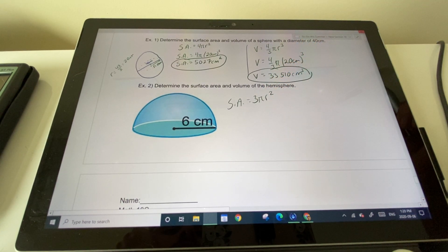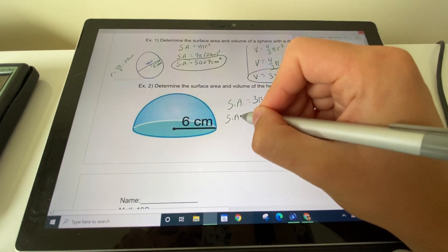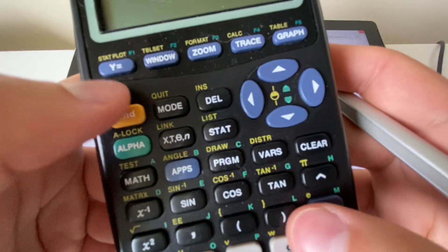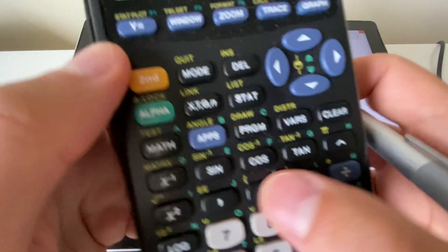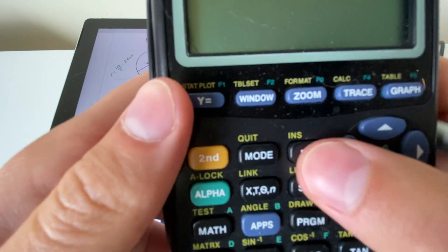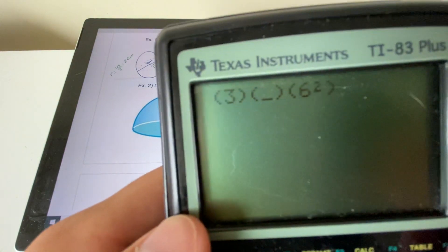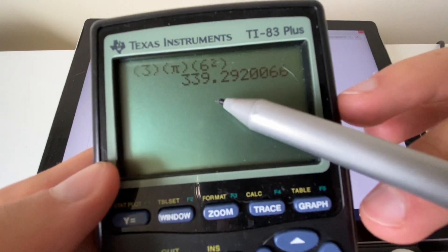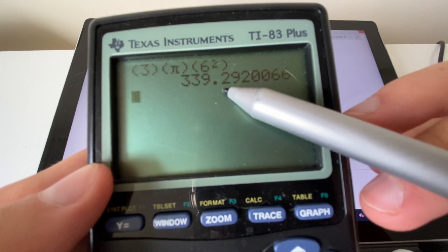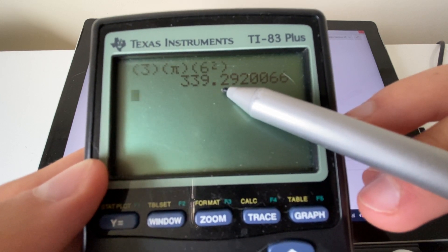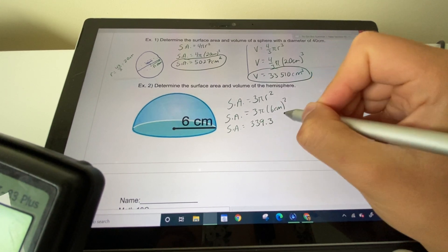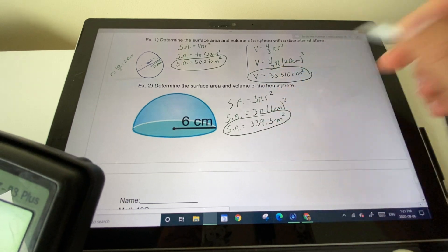With r = 6, we plug into 3πr². In the calculator: 3 × π × 6². Make sure to use brackets and access pi with the second button. This gives approximately 339.3, rounding up because the digit beside 2 is greater than 5. Units are centimeters squared since this is surface area.